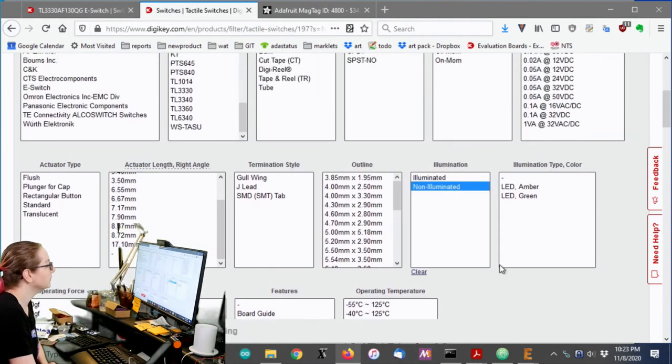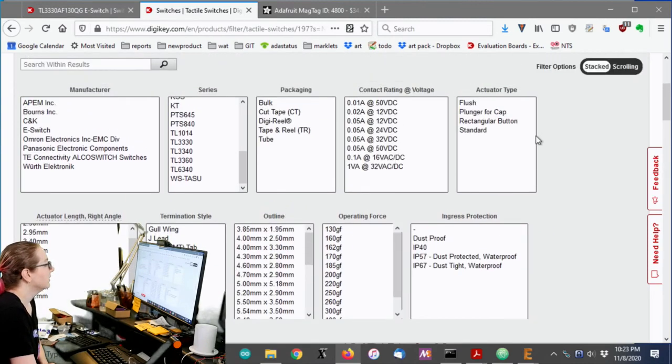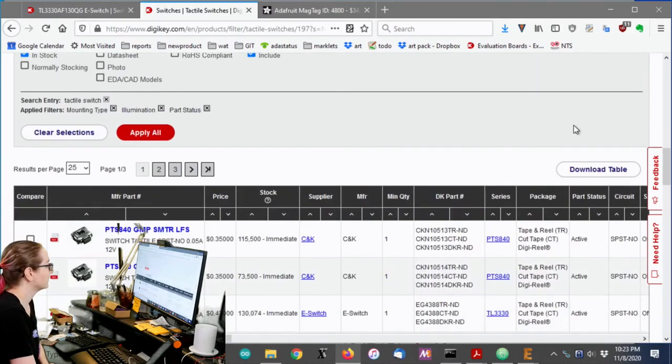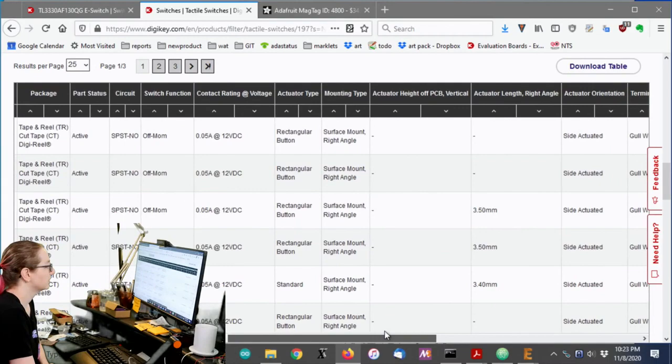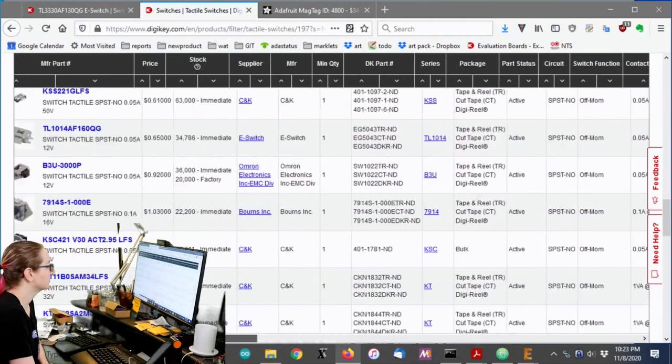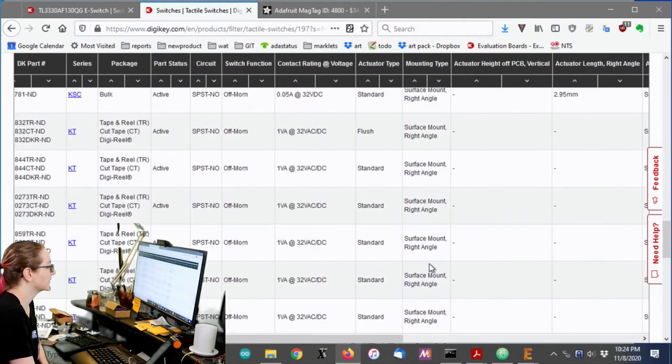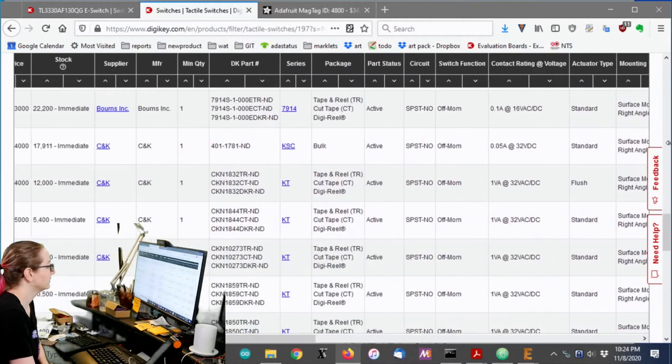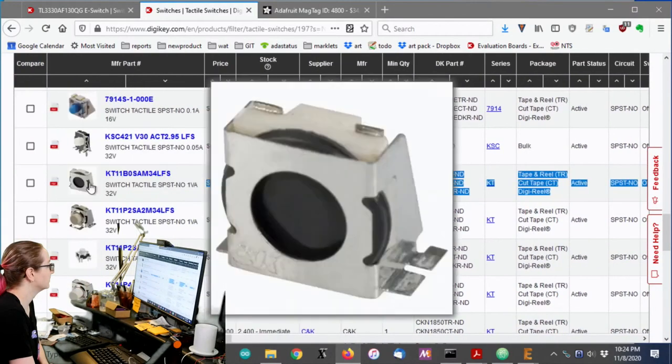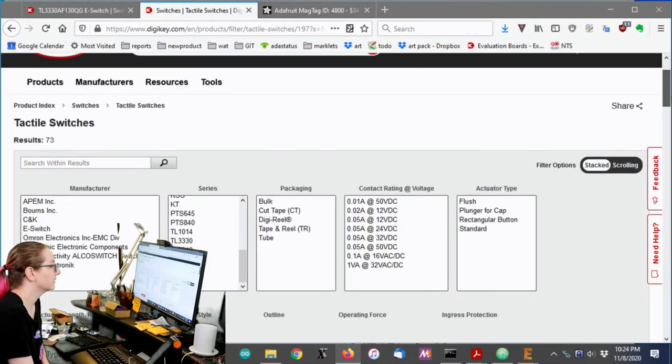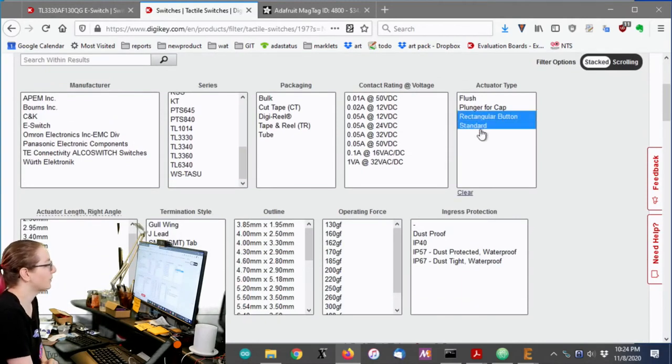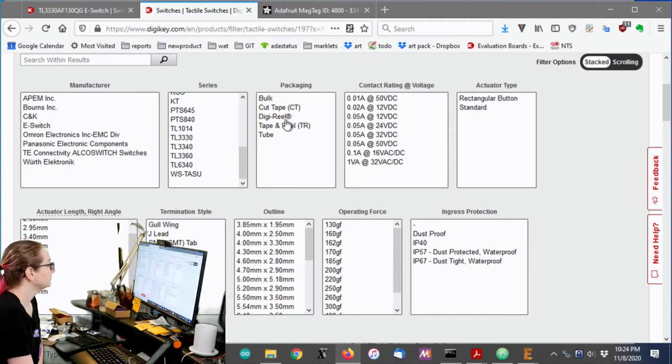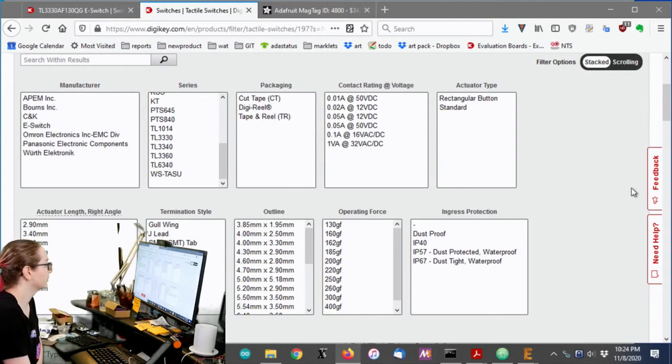I do not want it to be illuminated. So get rid of that. I don't want it to be flush. But I don't know if I want rectangular button or standard. So let's go check out the difference. Rectangular button, standard. I don't know. I think standard and rectangular button are kind of the same. Flush. This one's flush. And this is, yeah, I don't want that. That's like, you have something that presses it. So let's go back up here. And I don't want plunger for cap. I don't want a cap. I want it to be all in one. And then I want it tape and reel. Don't want tubes. Don't want bulk. Because I want this to go through the pick and place machine.